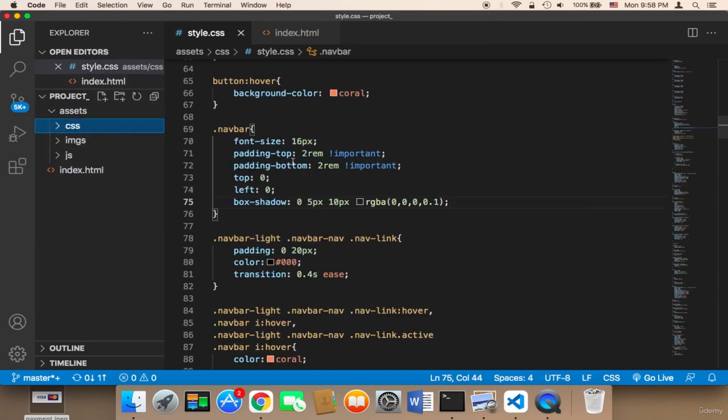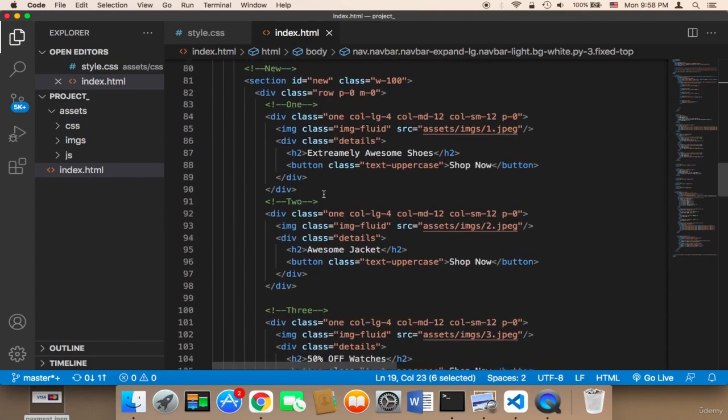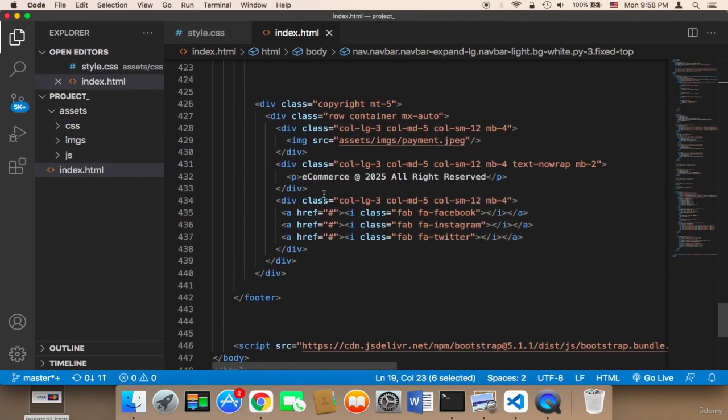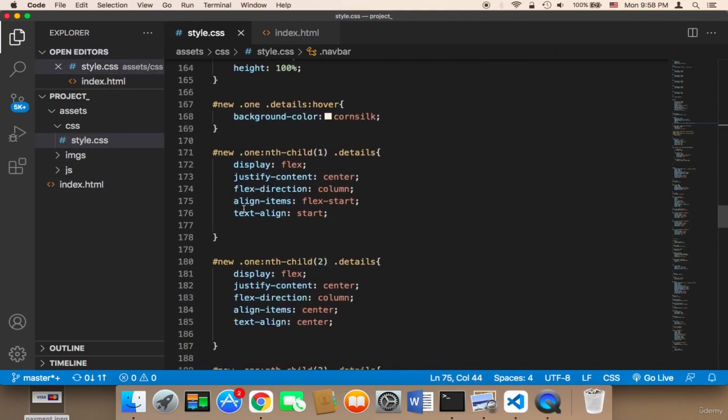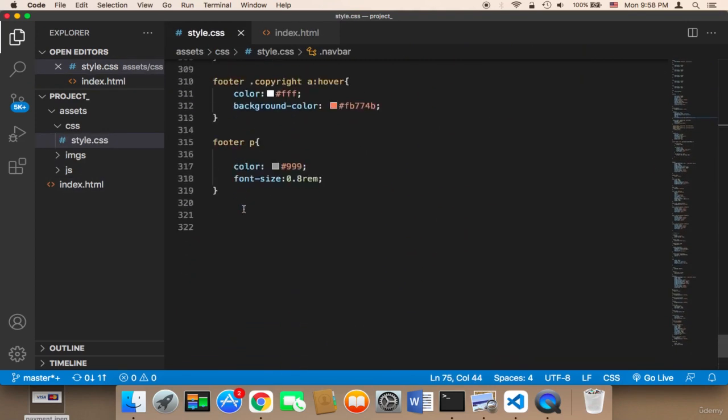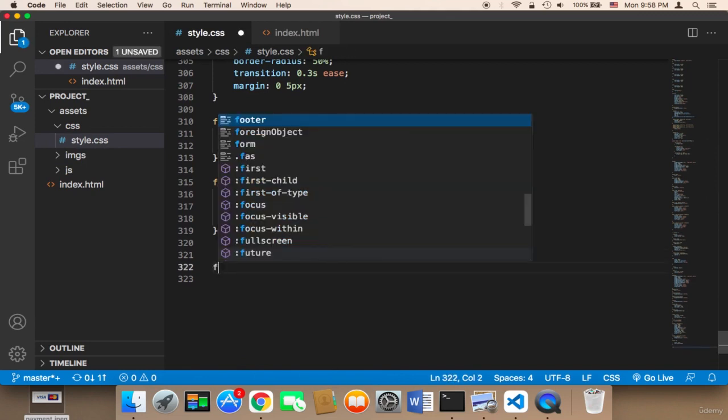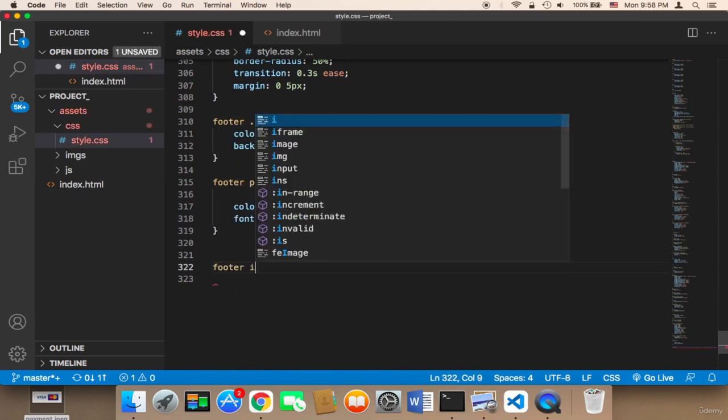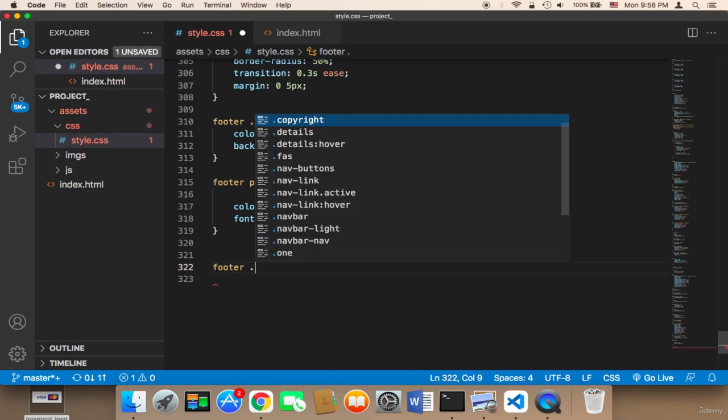This image exists inside the footer. If you scroll to the footer, you'll find that the image is inside the copyright section. So I'm going to write: footer copyright image, footer dot copyright image.